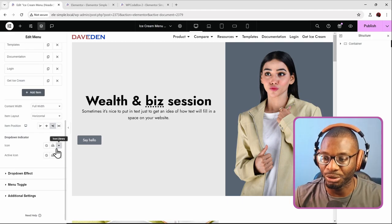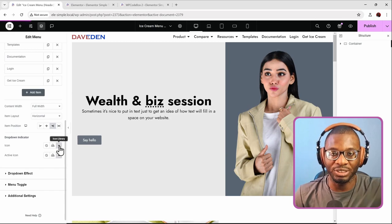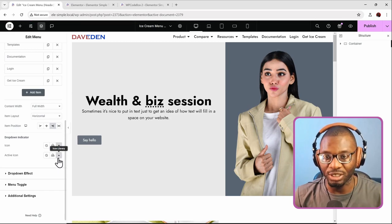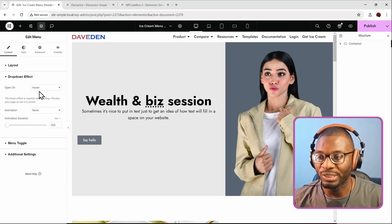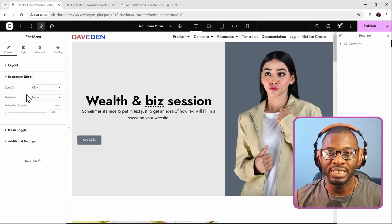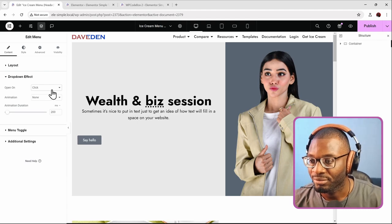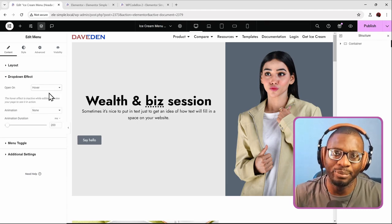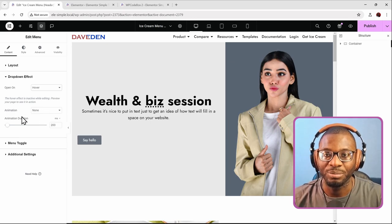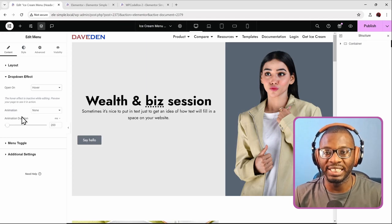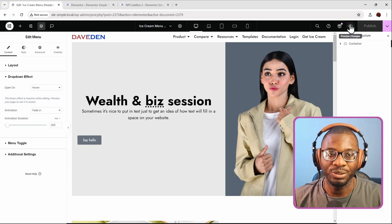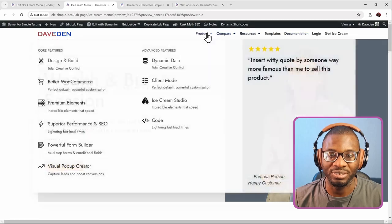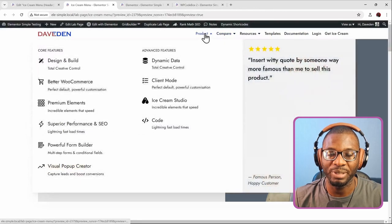You can configure how dropdowns are indicated — using a custom SVG or the default down-arrow. The active state shows an up-arrow. The dropdown effect can be set to open on hover or on click. I'll keep it at hover since that's the most common convention. You can also set an animation delay — for example, a 200ms fade-in — so the menu doesn't open abruptly.